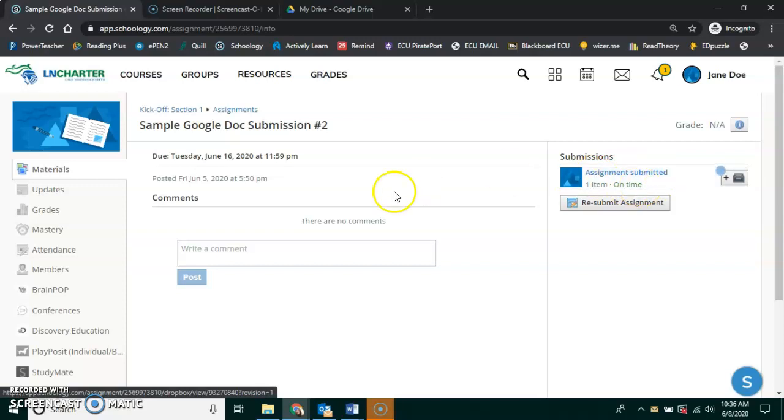Let's pretend that, oh man, there was something I didn't do. I can go back to my document. I can change my document. It will not change it here. So I'll need to resubmit the assignment.